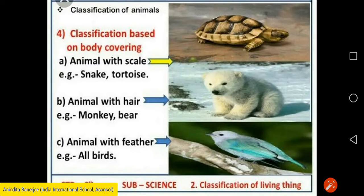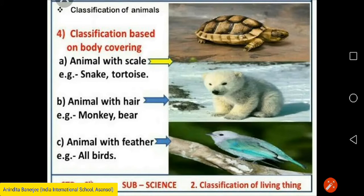Animals with hair — monkey and bear. Animals with feathers — all birds. Different animals have different body coverings: snail has shell, fish has scales, crocodile has scales, lion has hair, Arctic fox has fur. This fur protects the Arctic fox from harsh cold weather conditions. Sparrows have feathers, tortoise has shell, oyster has shell, sheep has wool, polar bear has fur, peacock has feathers, and snake has scales.